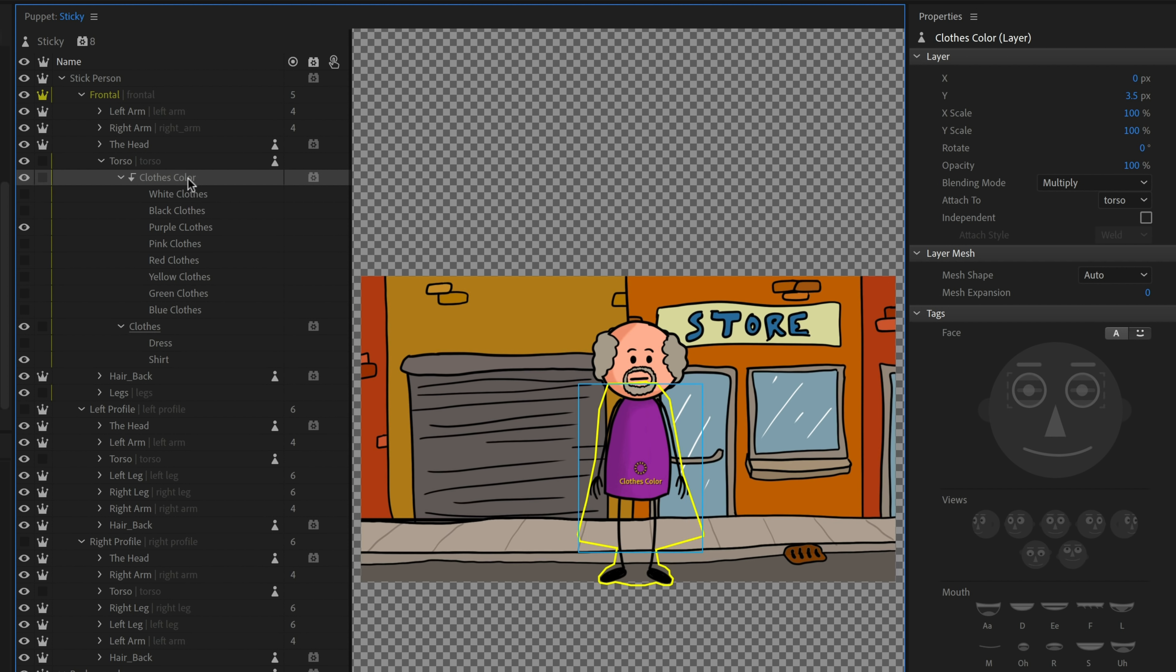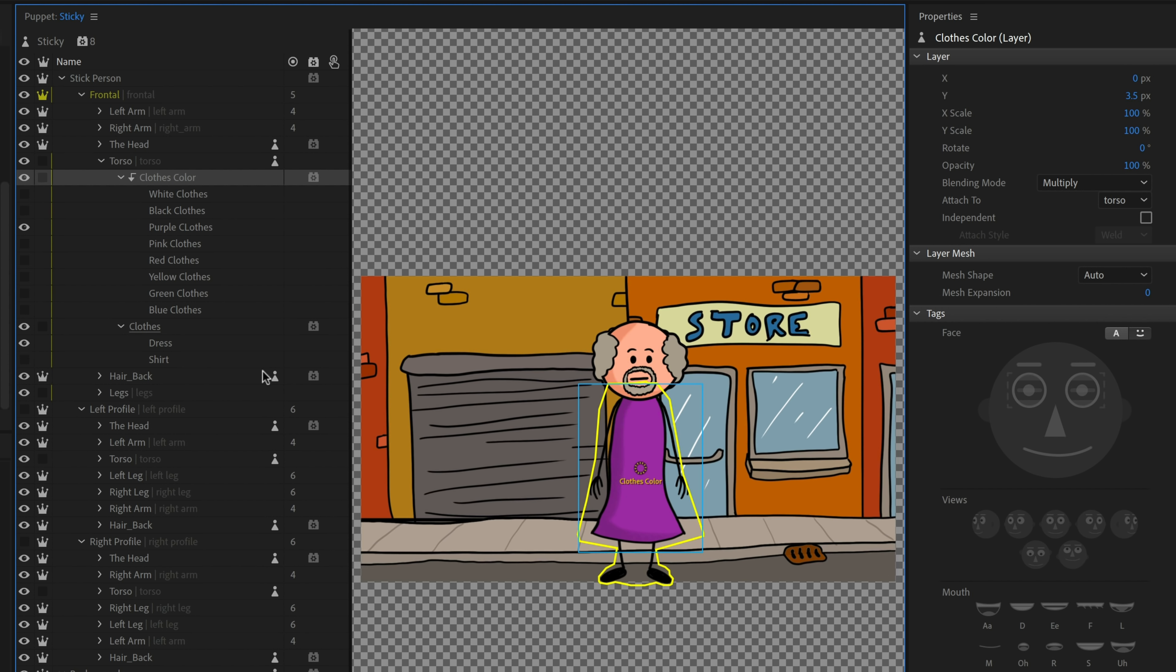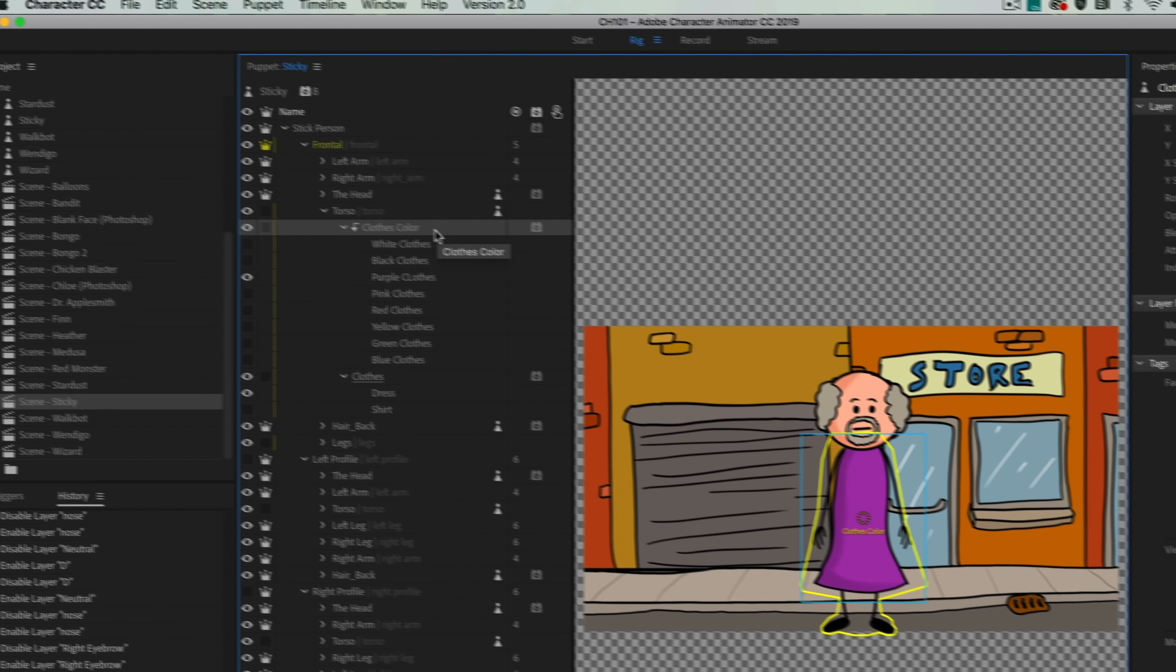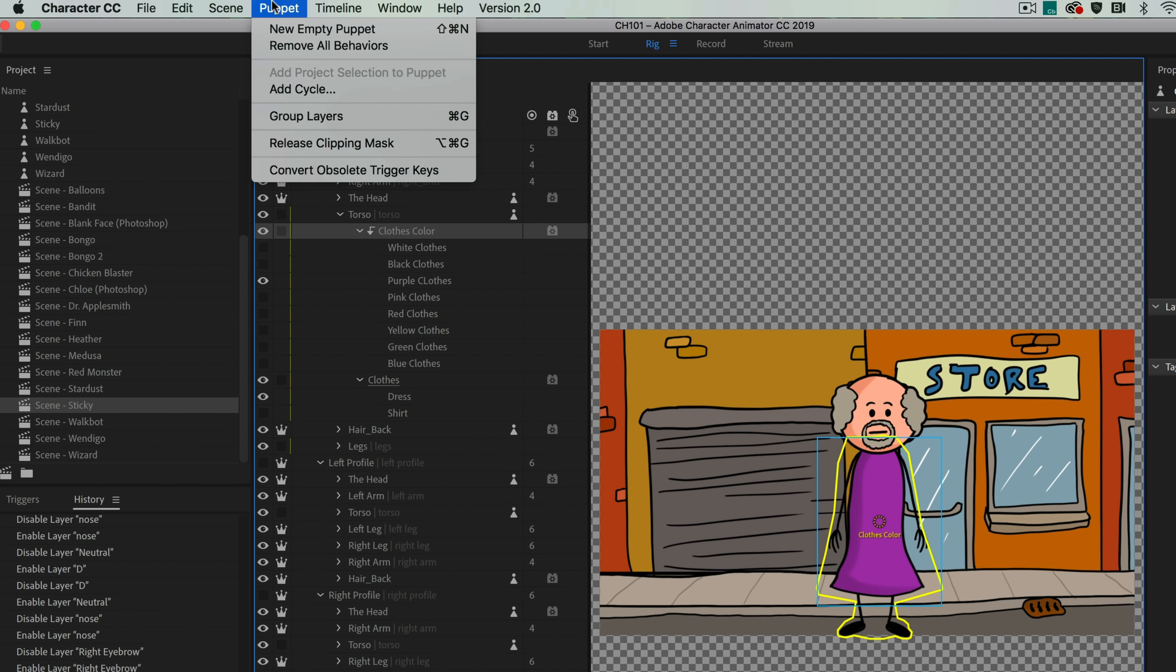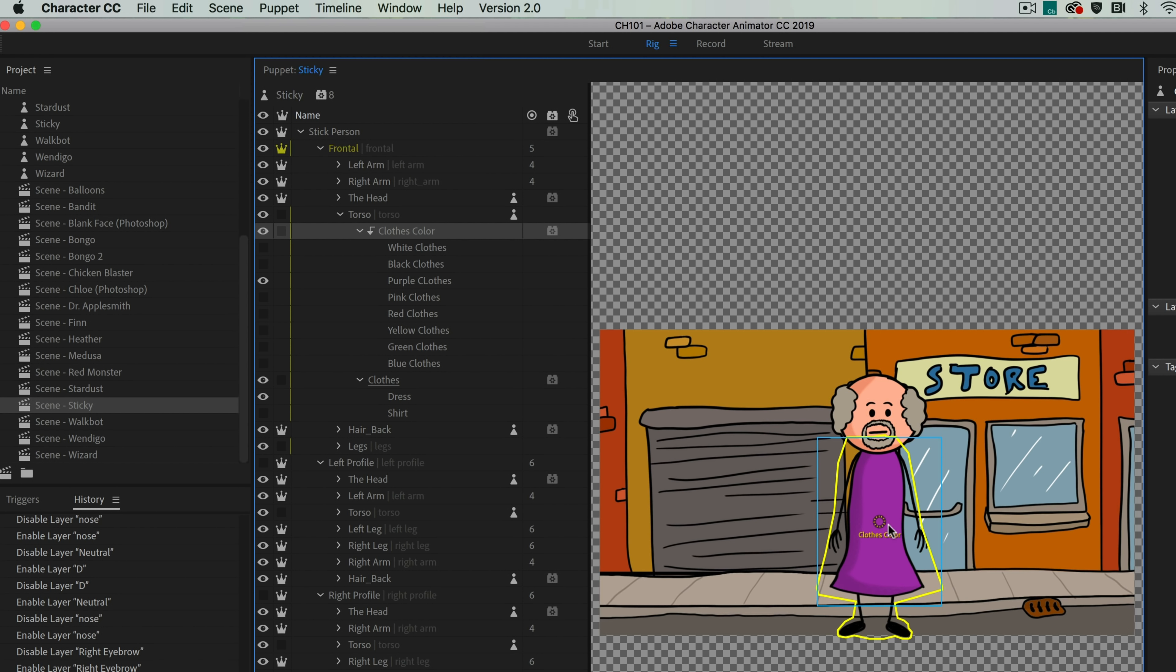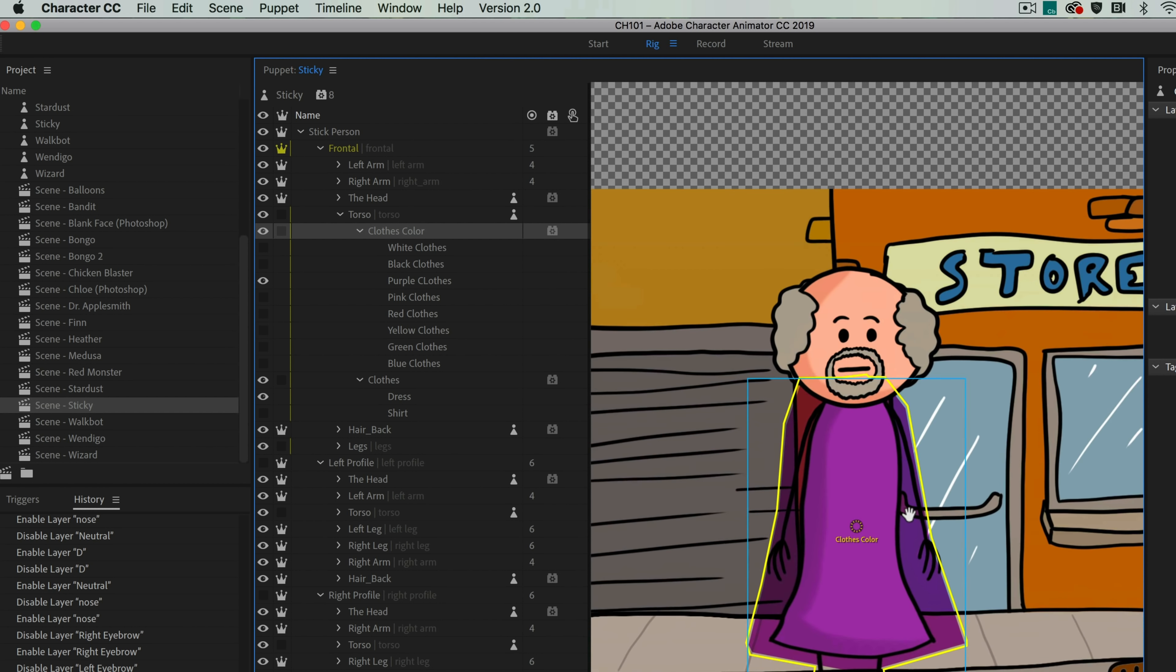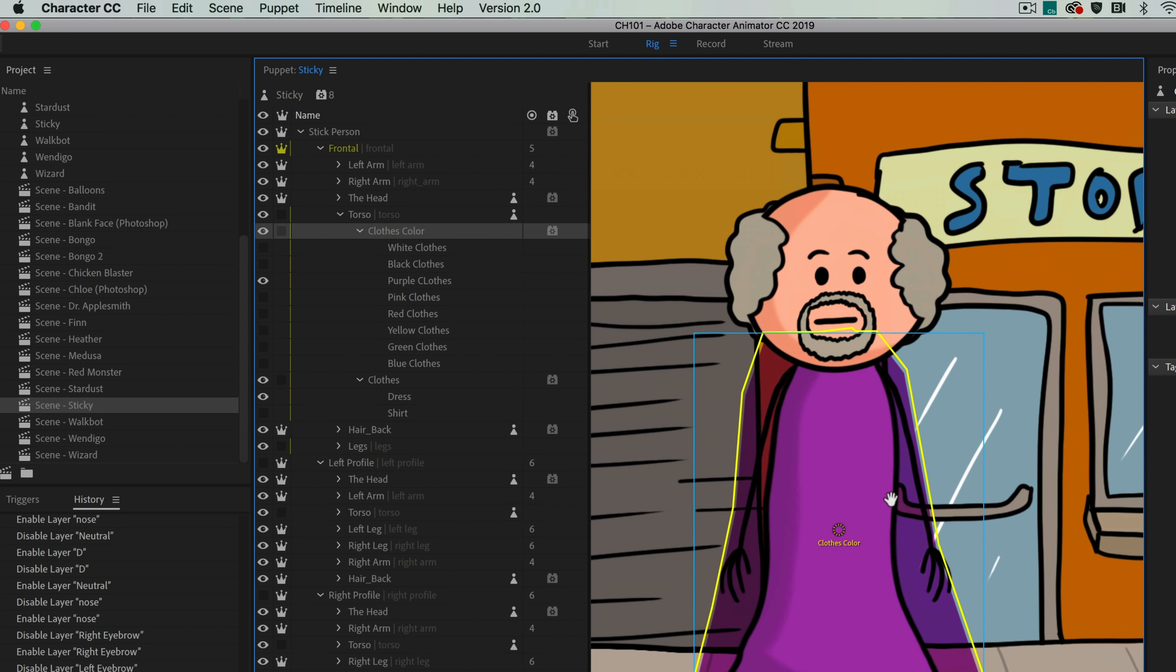The reason that's happening is because a clipping mask has been added to clothes color to say mask this color to the shape that is in the group directly below it. In this case, the shirt. But if I were to change that to the dress, the color is going to be instead masked to that. If I wanted to see the full color, all I have to do is go to puppet release clipping mask.